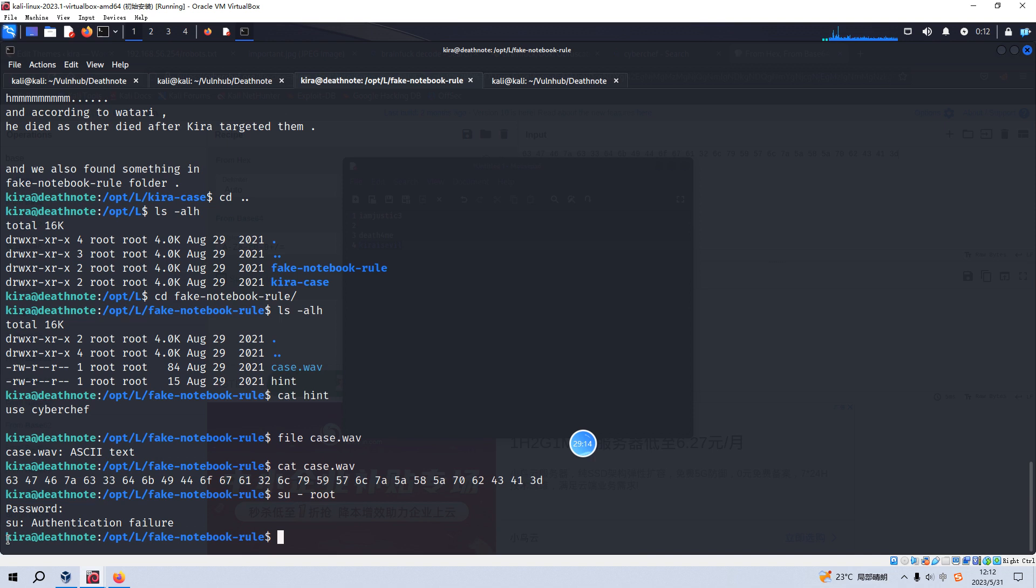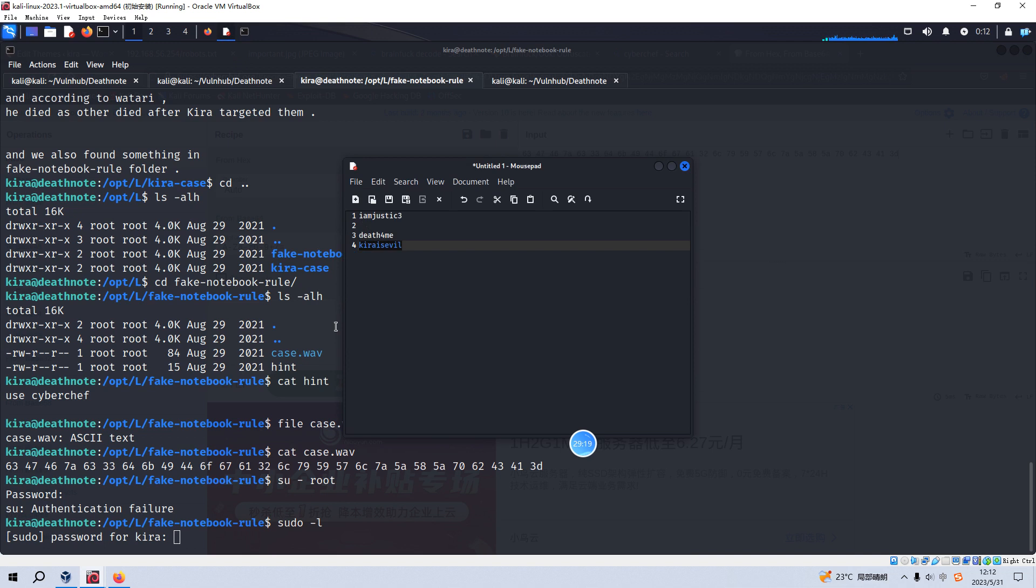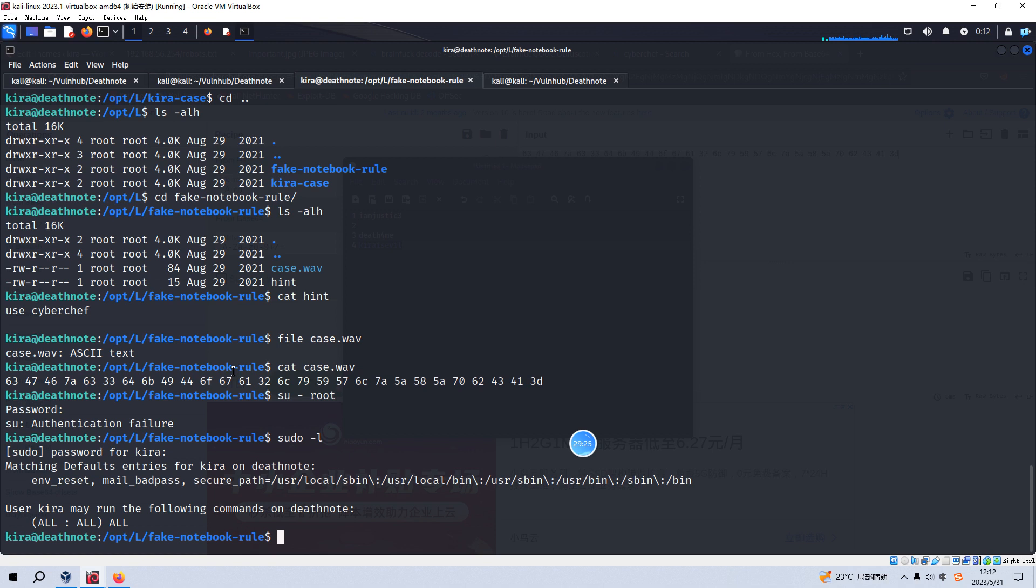Yeah. We can run all commands with root privilege. So of course, to elevate the privilege to root user, it will be very simple. We just sudo /bin/bash. And now we are root user.